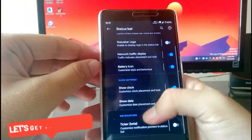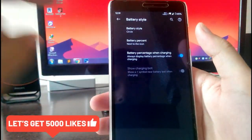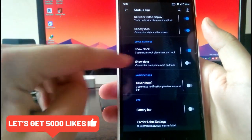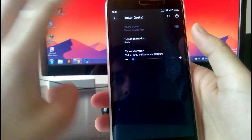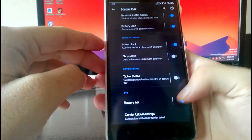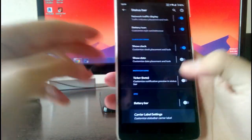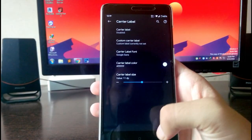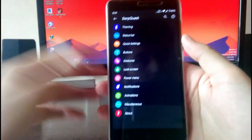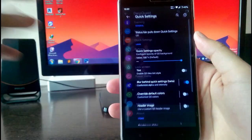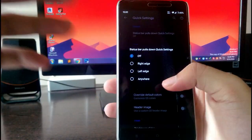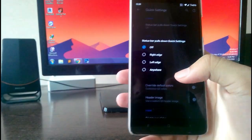Then you have the status bar logo like the DerpFest logo. In the battery icon settings you get the battery percent option and the show date option, plus a sticker. There's also the battery bar visible up top. The carrier label settings let you customize the carrier label font name and all sorts of customizations. Going to quick settings customizations, you get the status bar pull-down option.